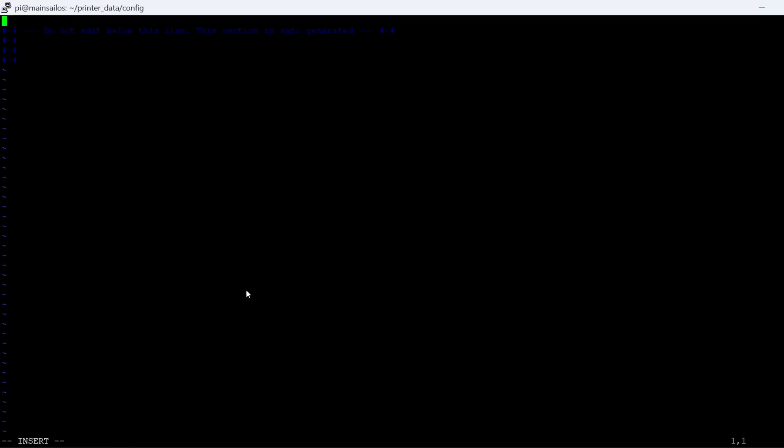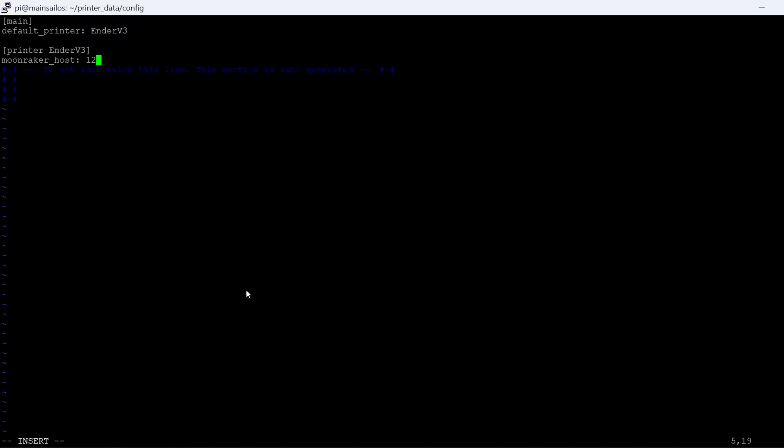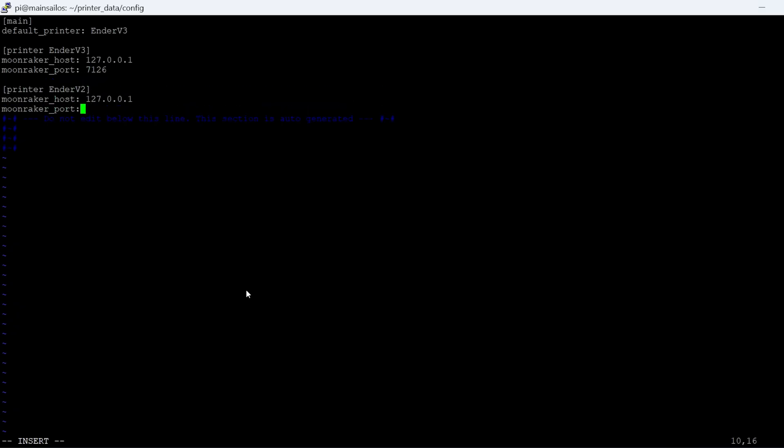I used exactly what was in the documentation, copied and pasted that right into the Moonraker config, and it looks like everything's working fine. One additional step I did — you probably wouldn't have to do this unless you're trying to control multiple printers with Clipper Screen — there's a Clipper Screen config file. I edited that and gave it both IP addresses and ports for both my printers running Clipper, then selected a default. That was a pretty easy configuration, and again, it's in the documentation.